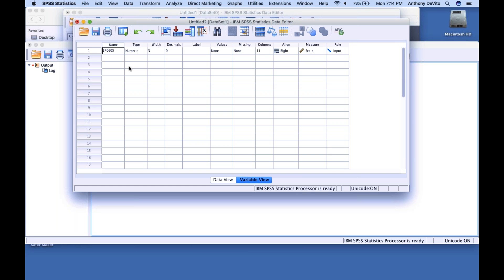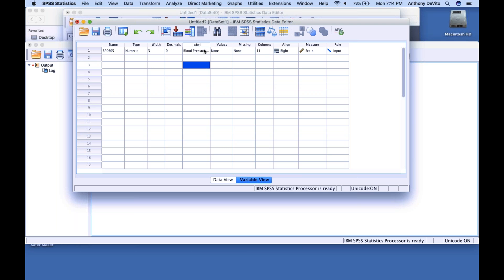They're not the kind of thing you'd want printing out on a chart or table. So we have a column called Label, where I can type in a better description — something like 'Blood Pressure White Males.' I can create a label that, when it prints out on tables or graphs, will be used instead of the variable name.